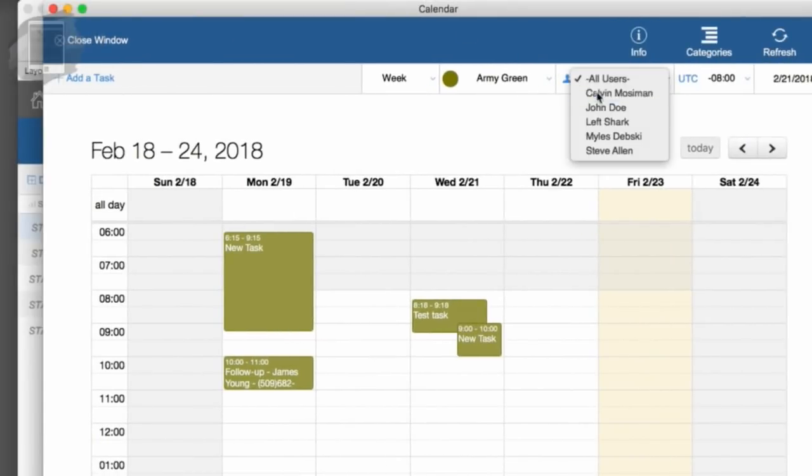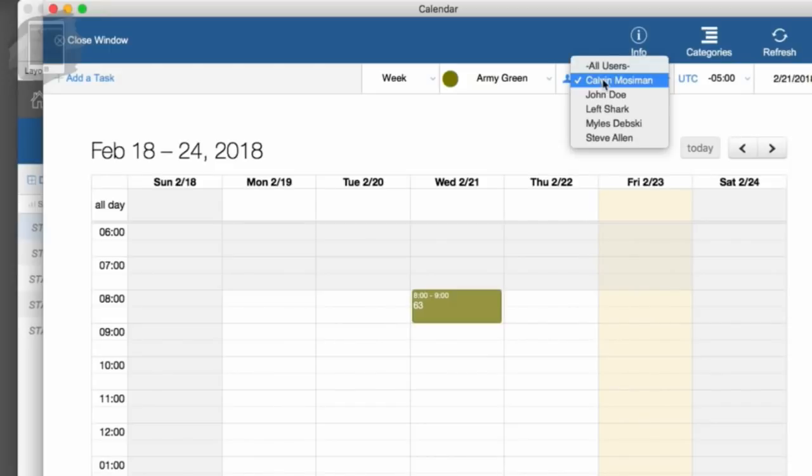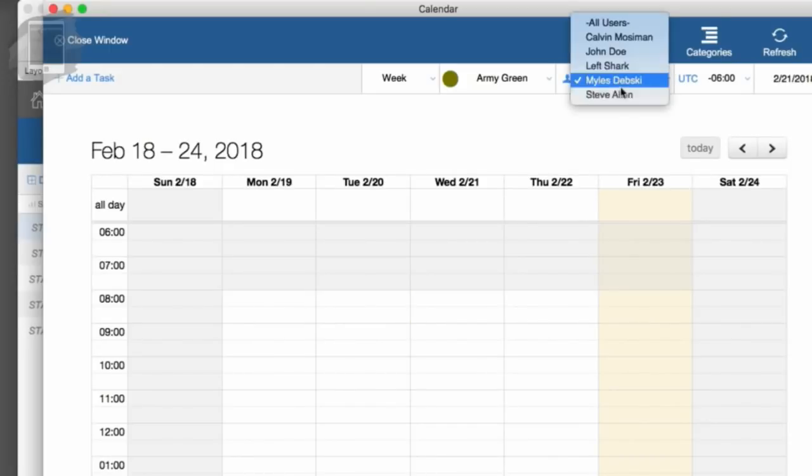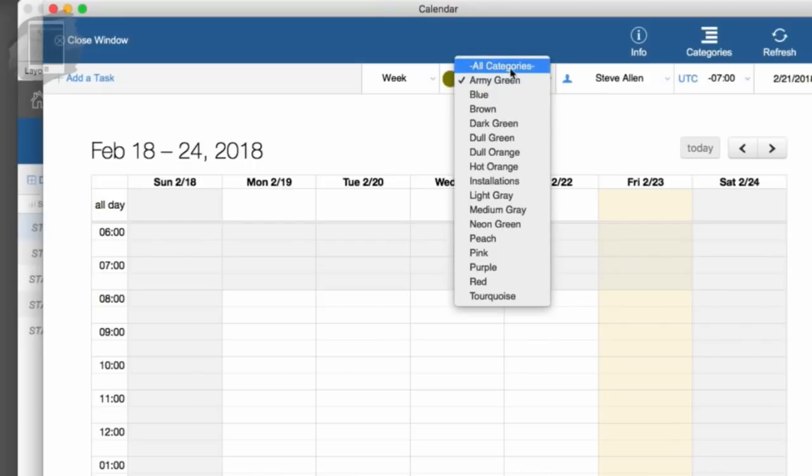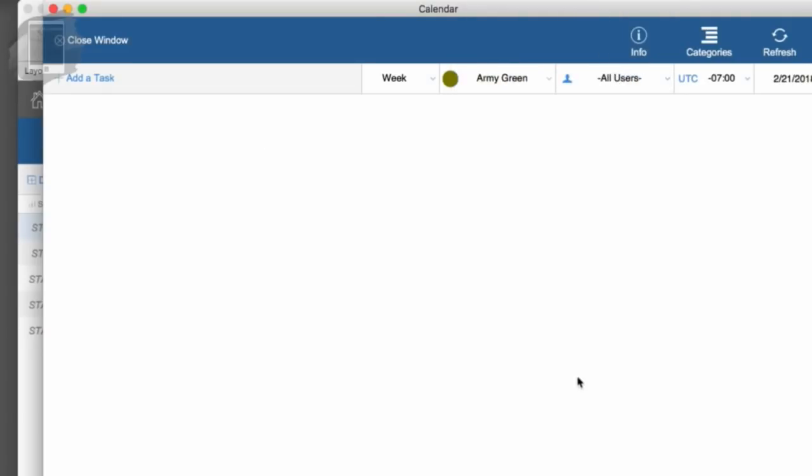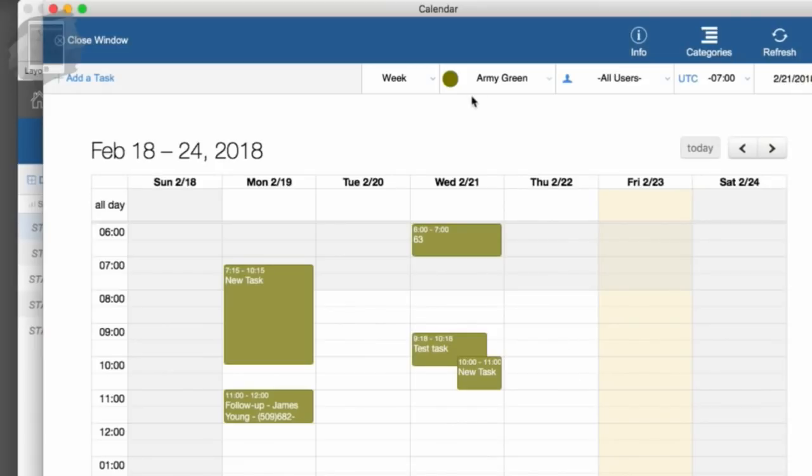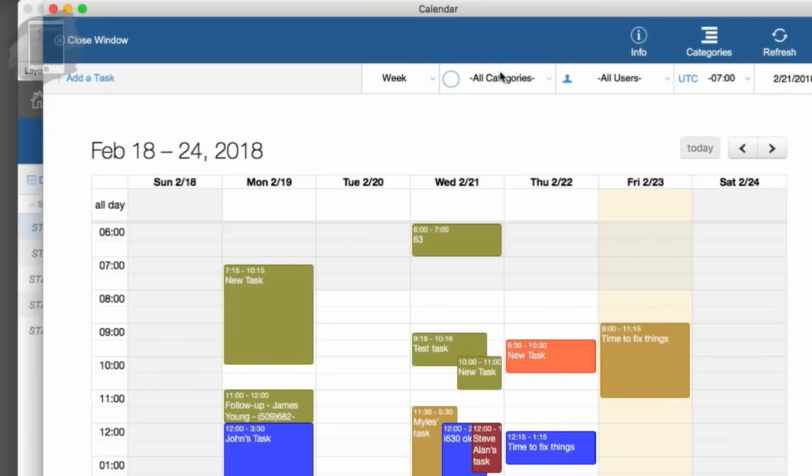If we want to look at Calvin's, we can see his activities. We want to see Miles, we can see his activities or Steve's activities. Obviously most of these activities are set kind of generically, so I'm going to hit show all users and it gives me a pretty good detail of that. I can also hit all categories so it gives us a complete view.